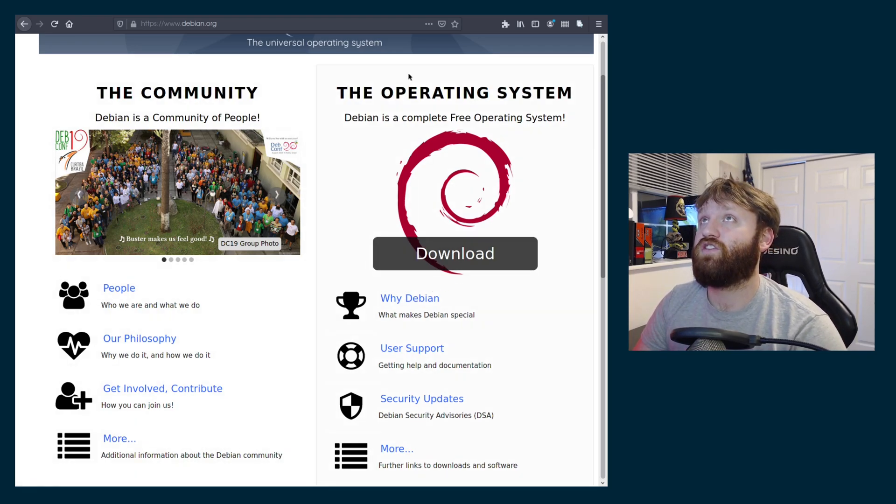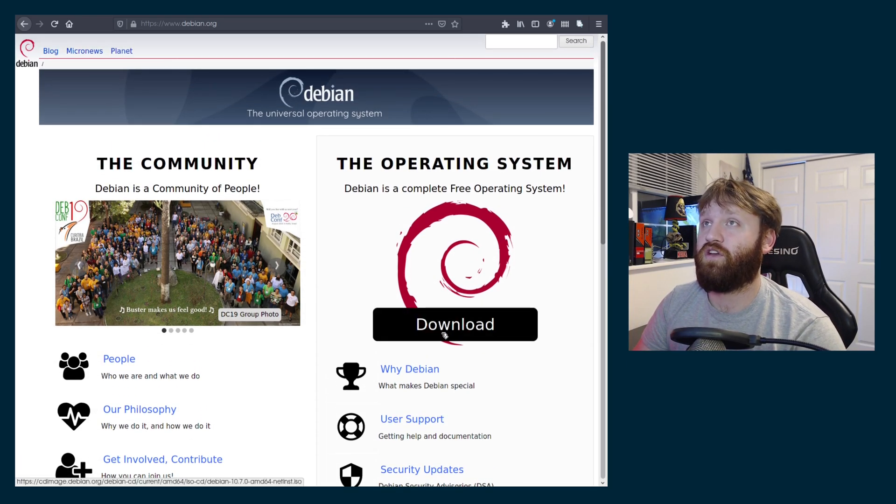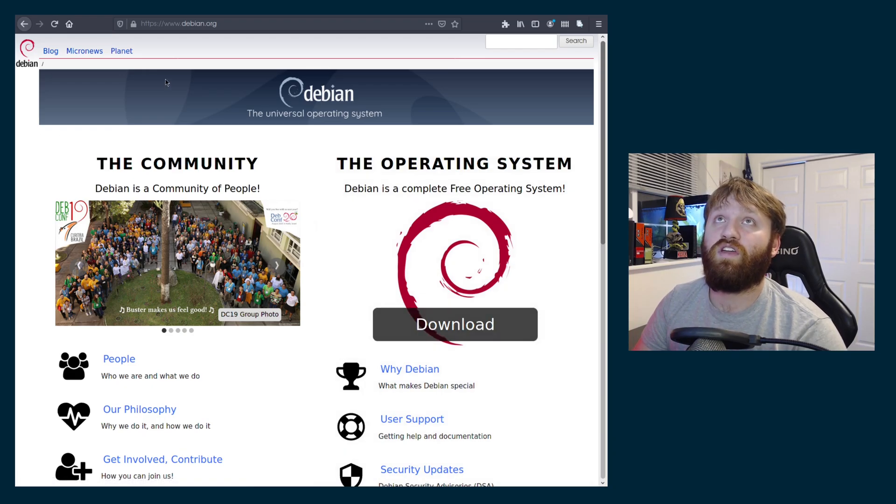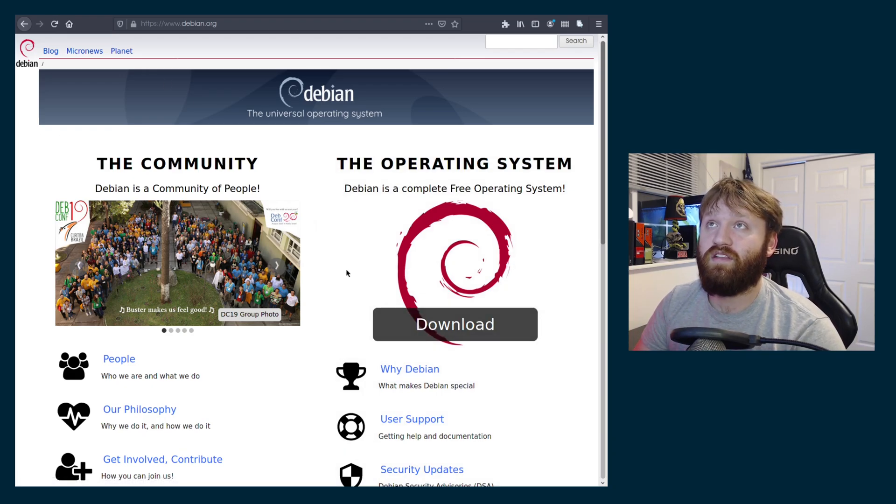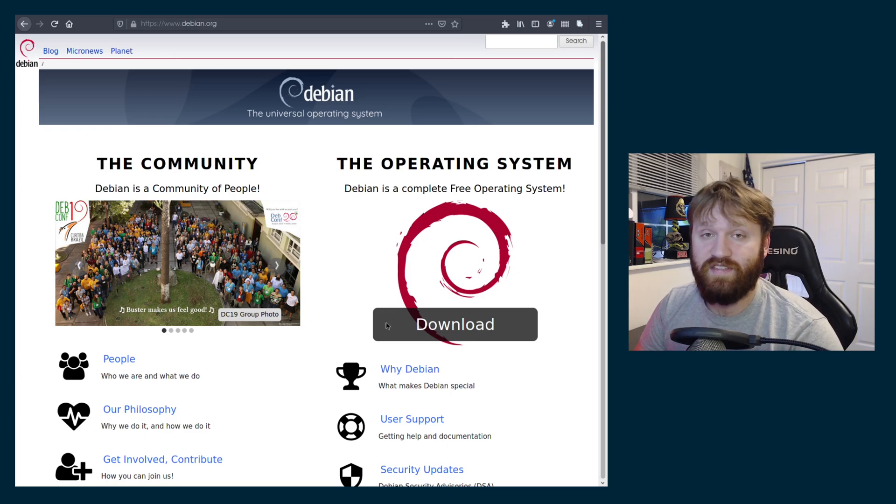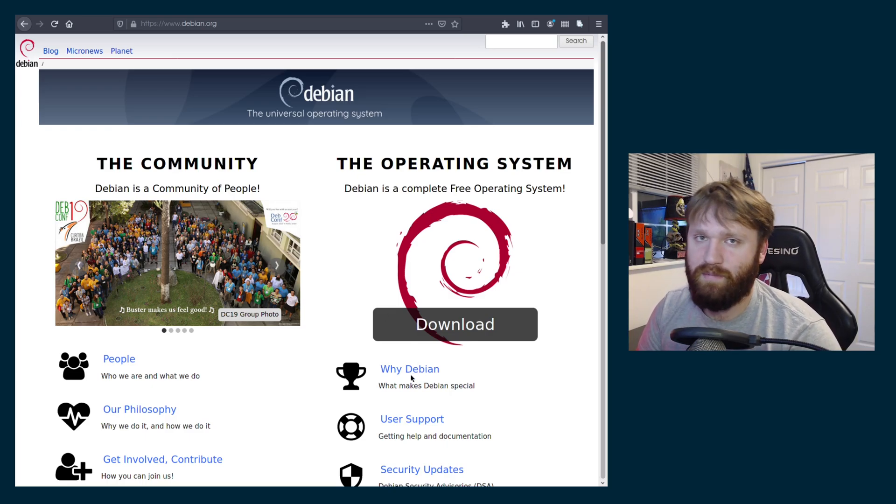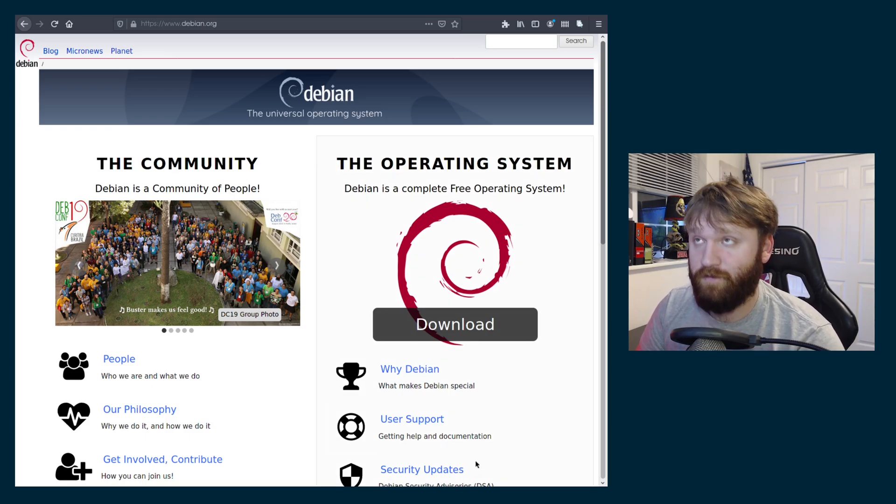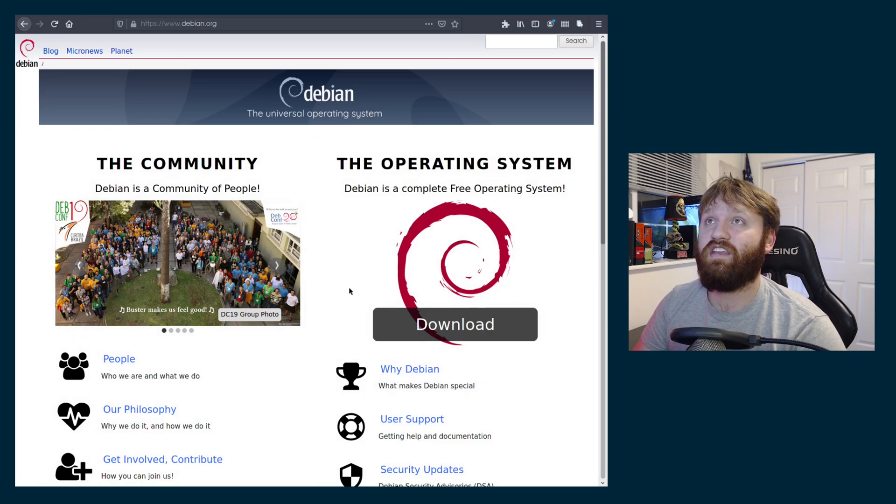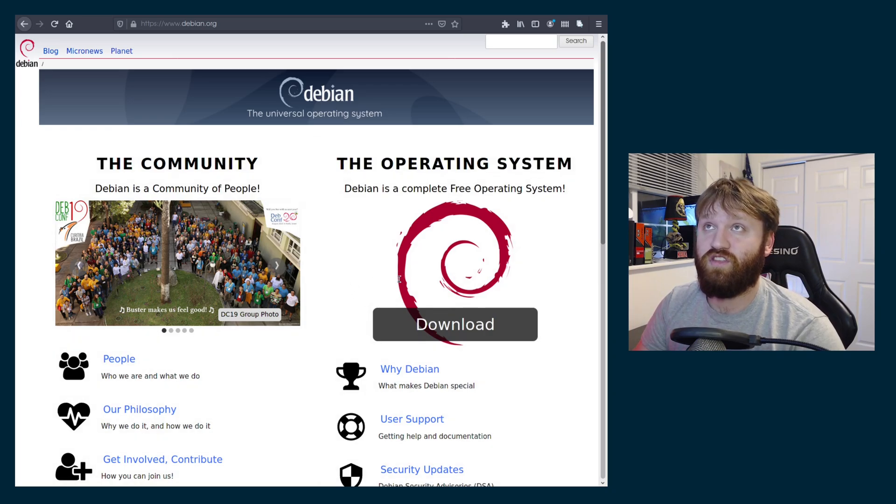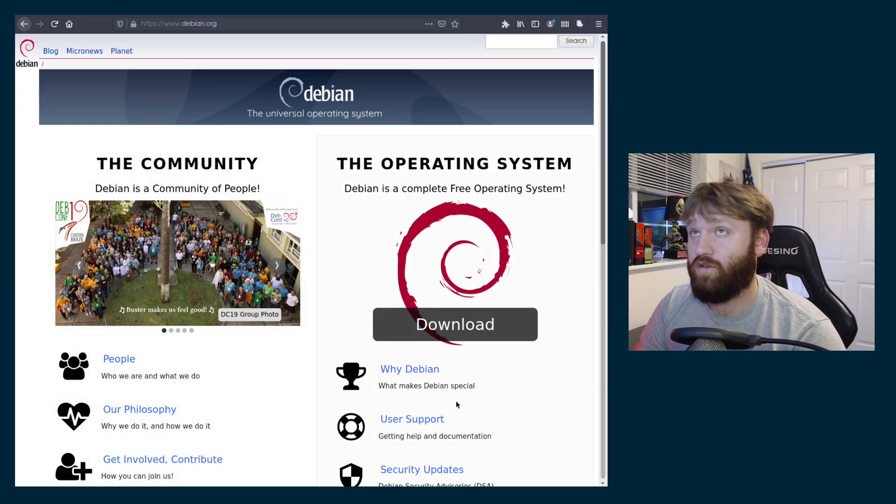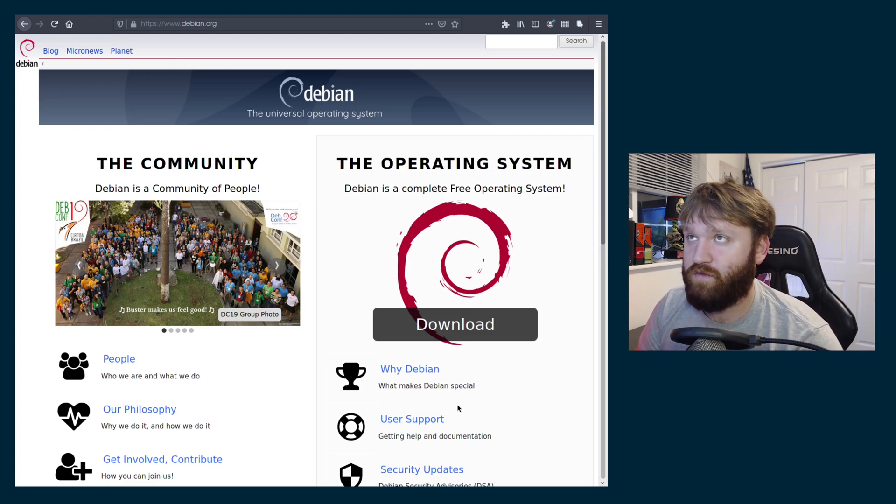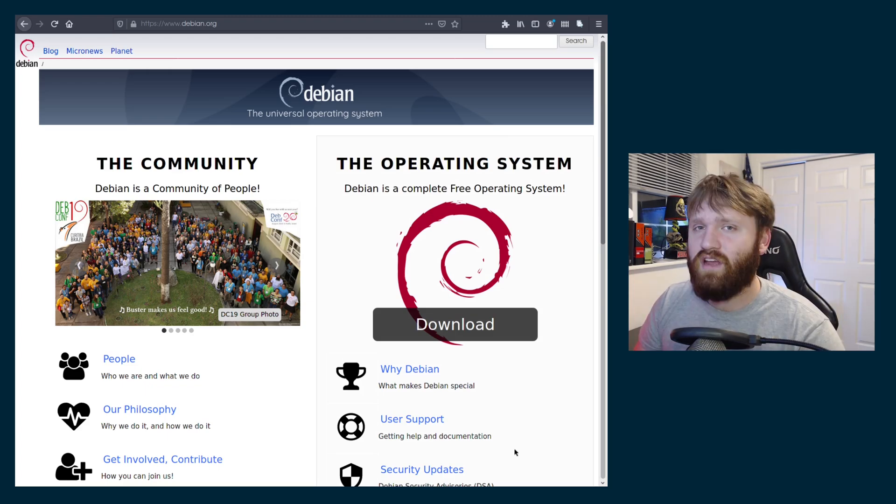So to get the operating system we're just going to click on download and then it will give you the option to download the Debian 10.7 version. Depending on when you're watching this it might be a different version but this is the CD image so it's only 336 megabytes. It doesn't include very many drivers and other software that you may need.